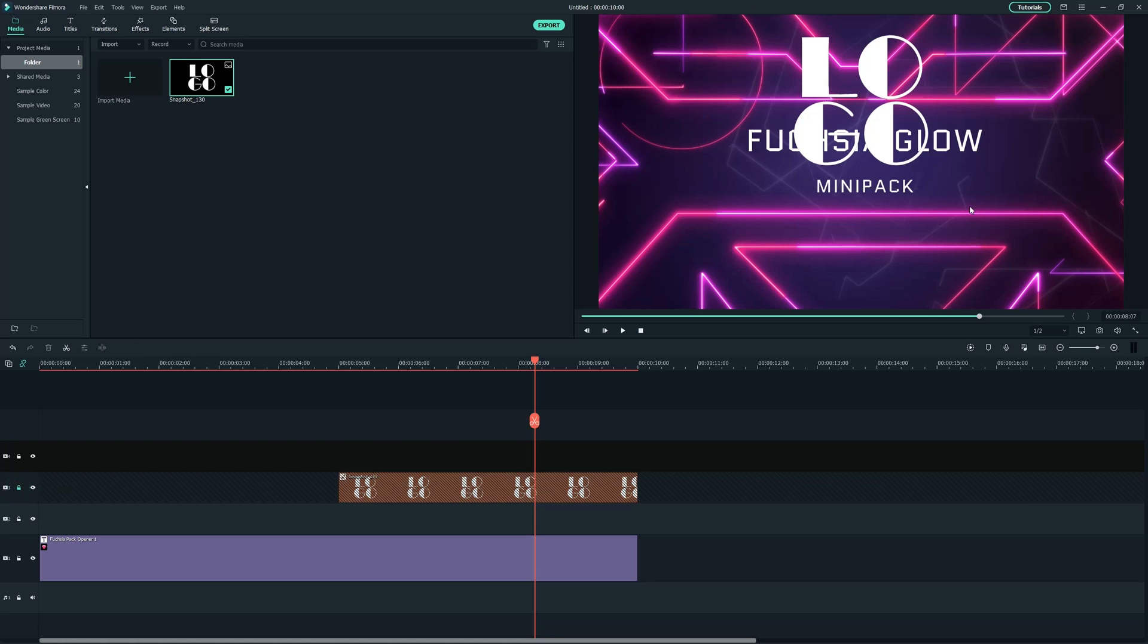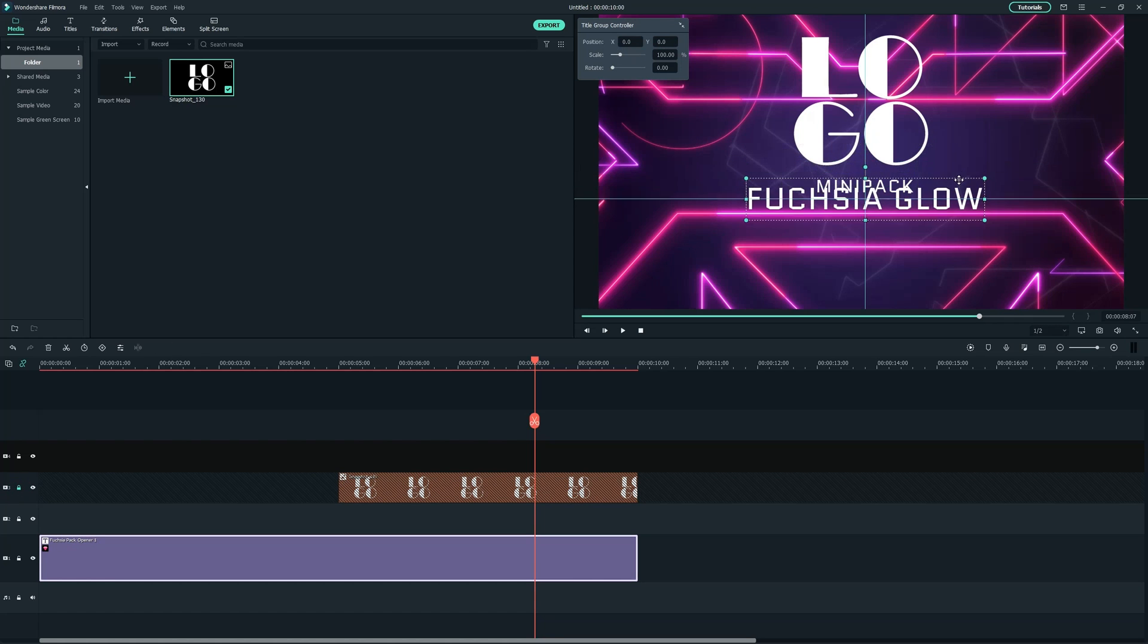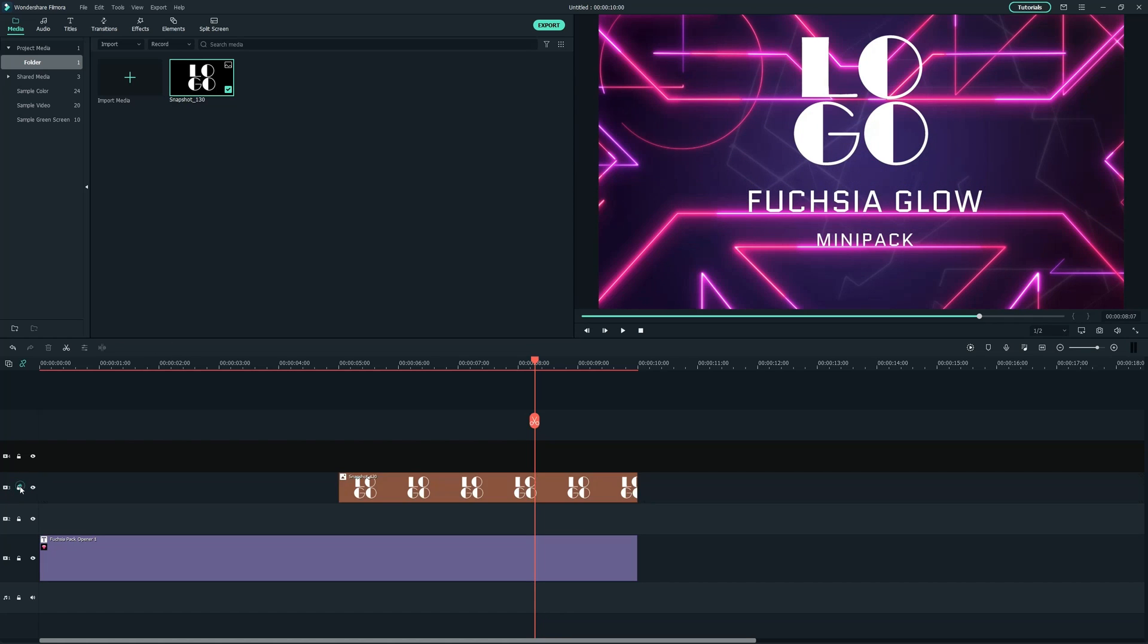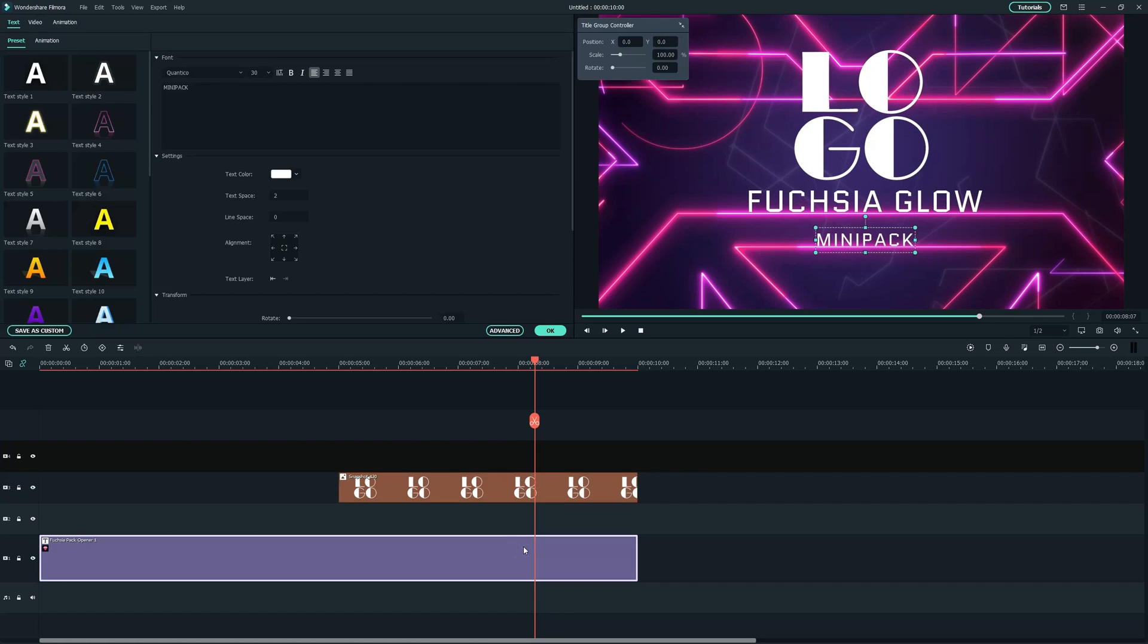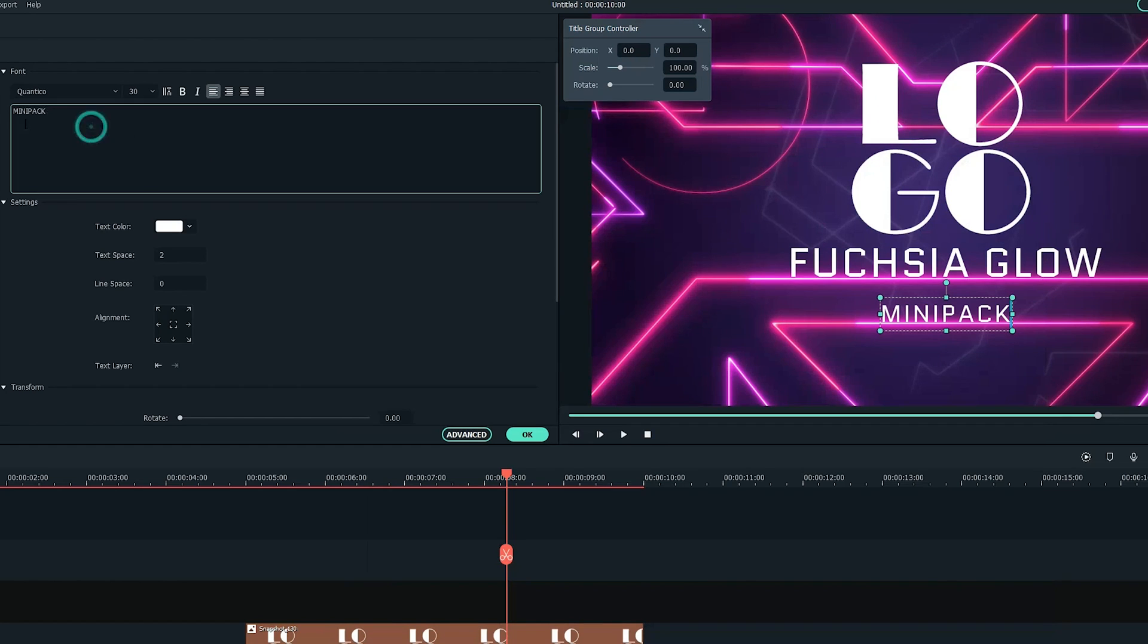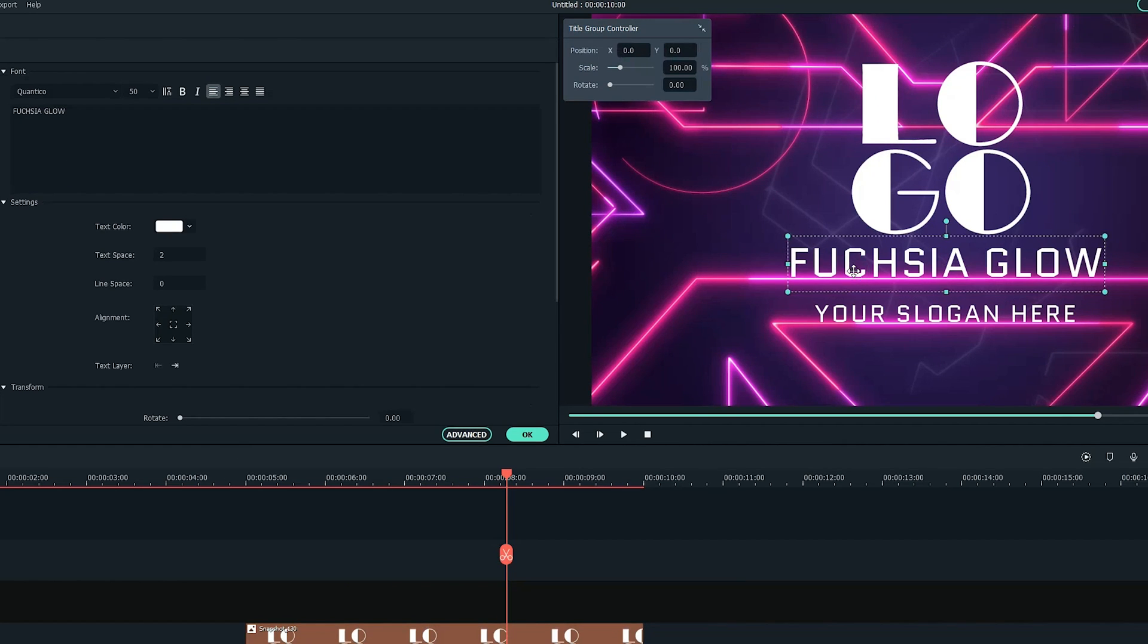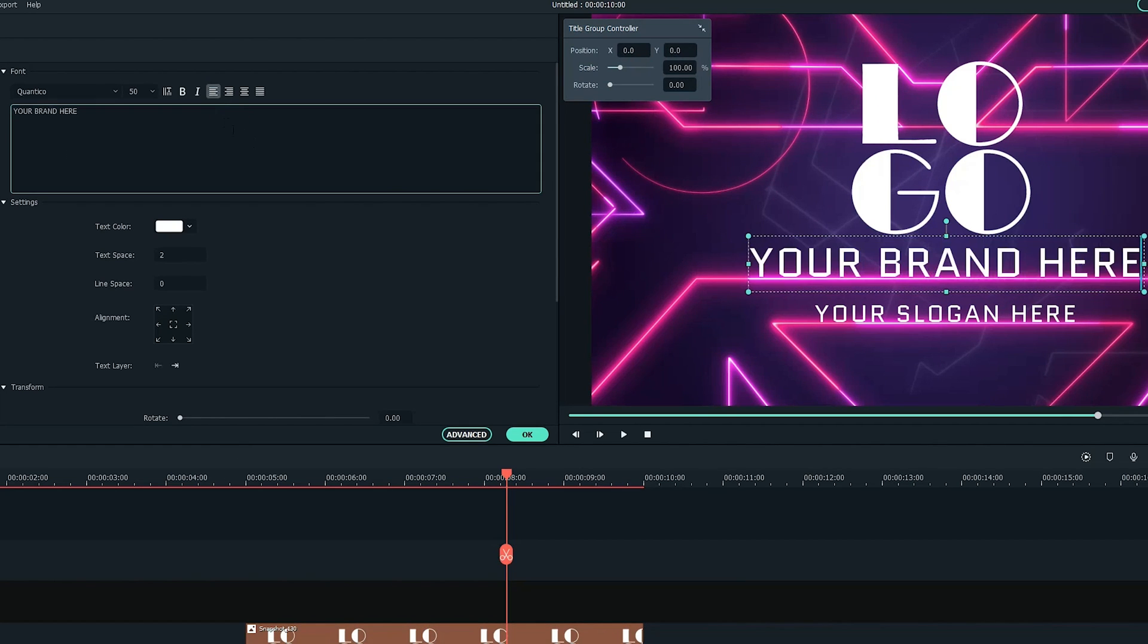After that, rearrange the text boxes accordingly below the logo and change the text to your brand name and slogan in these text boxes.